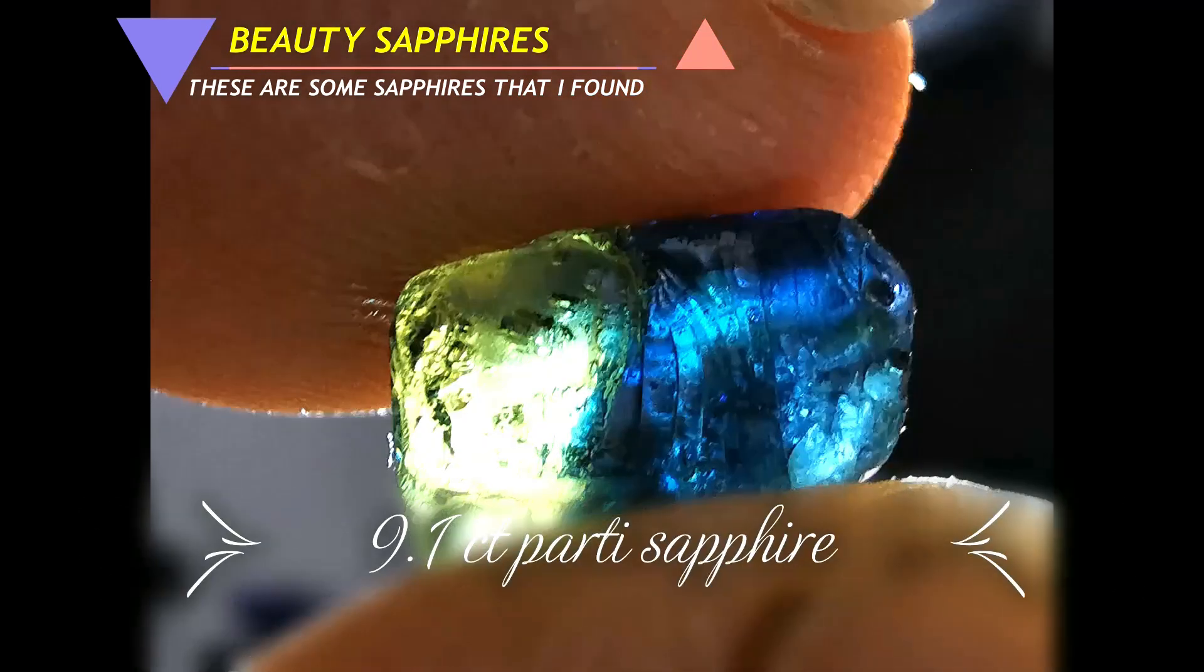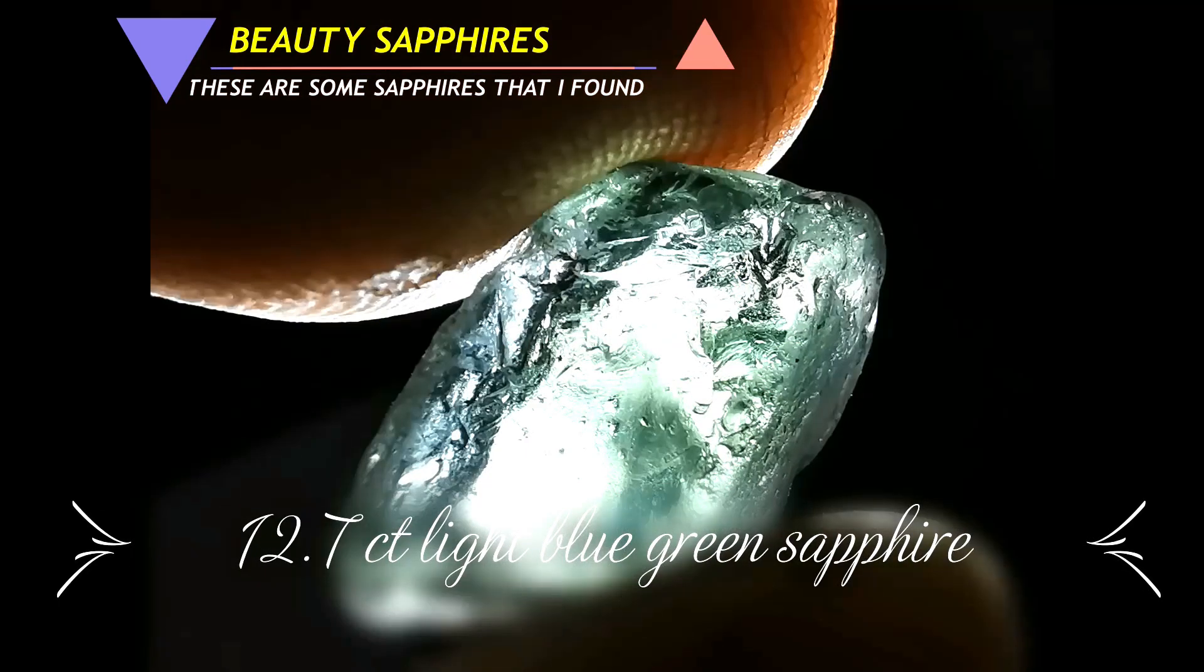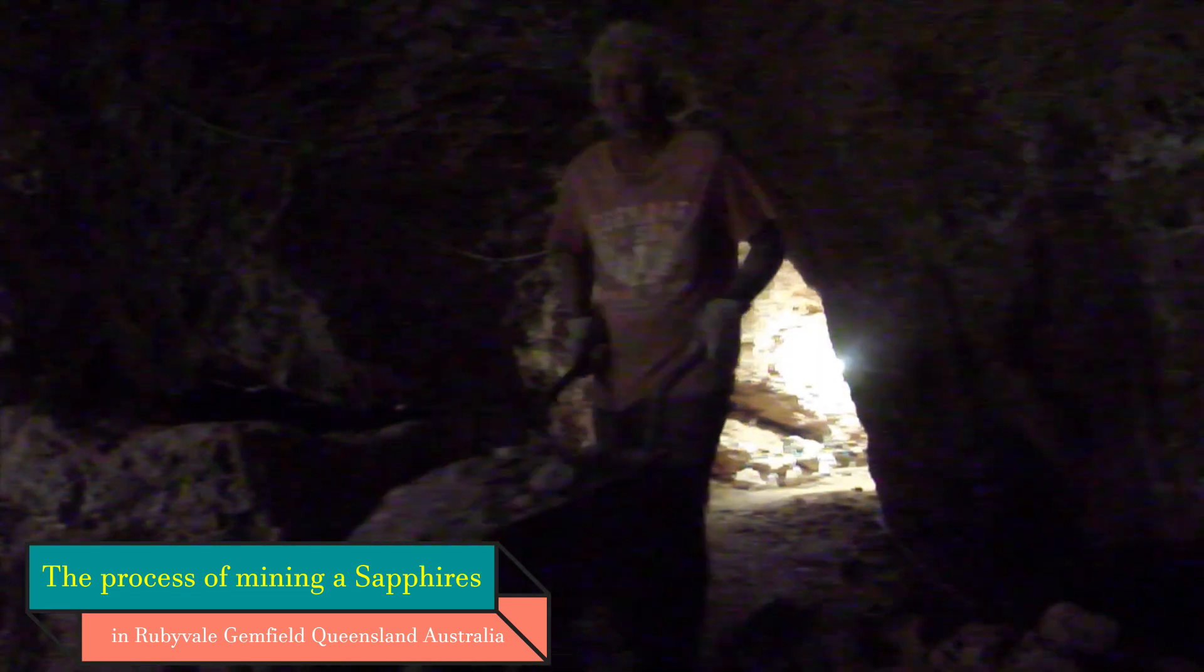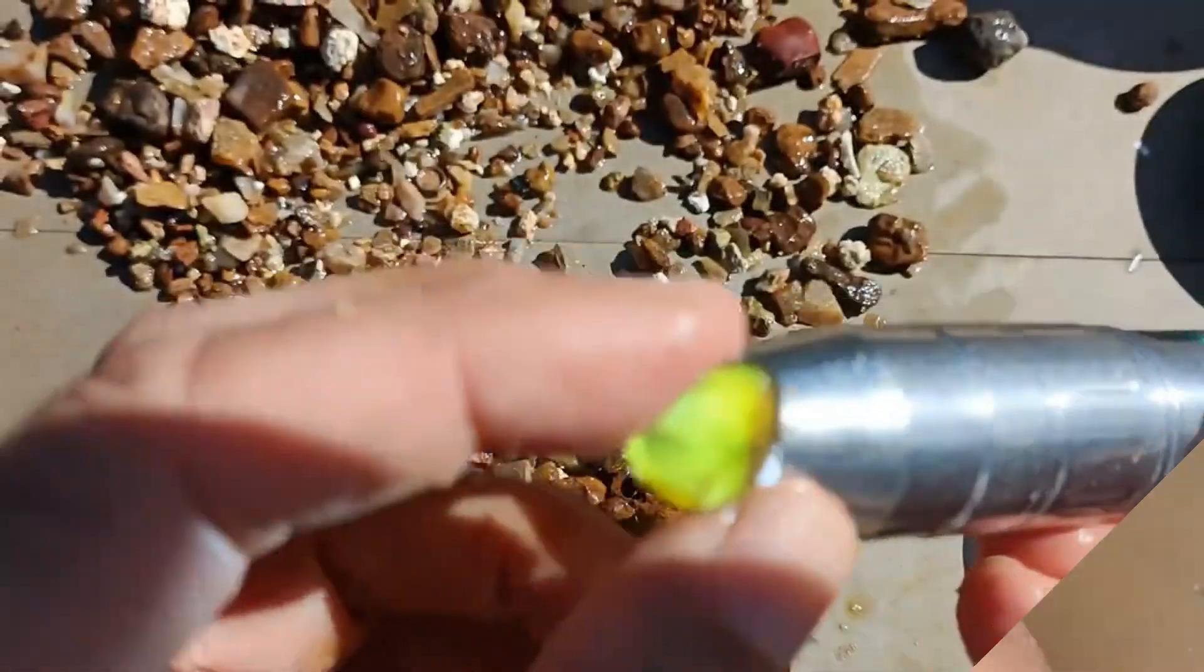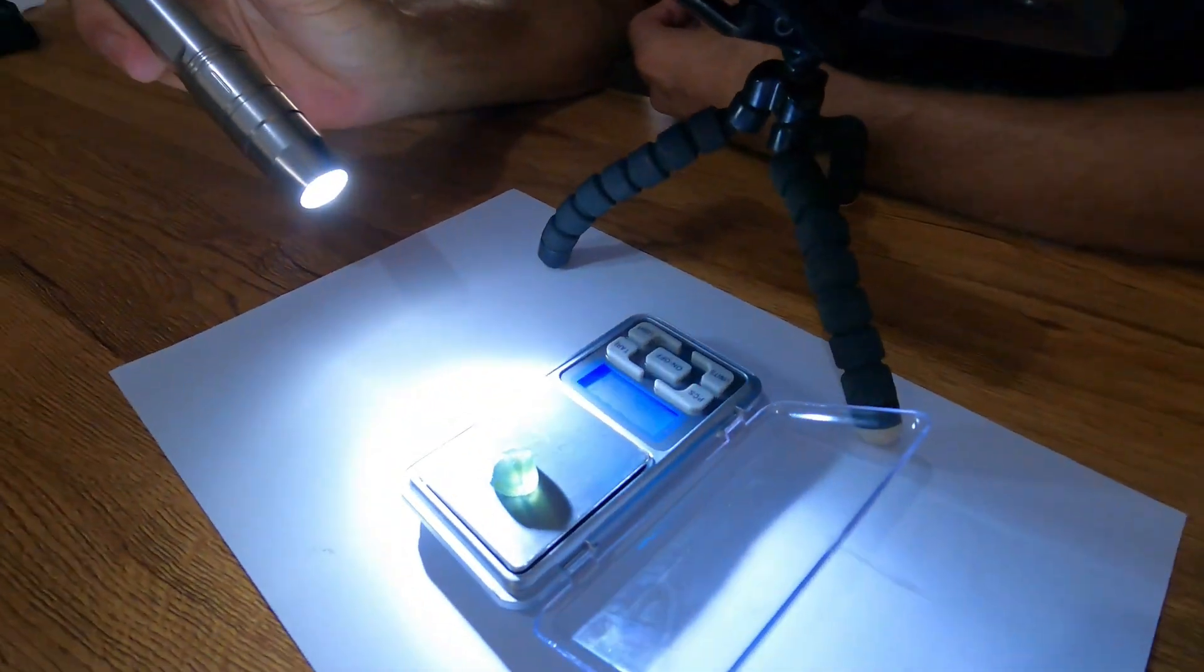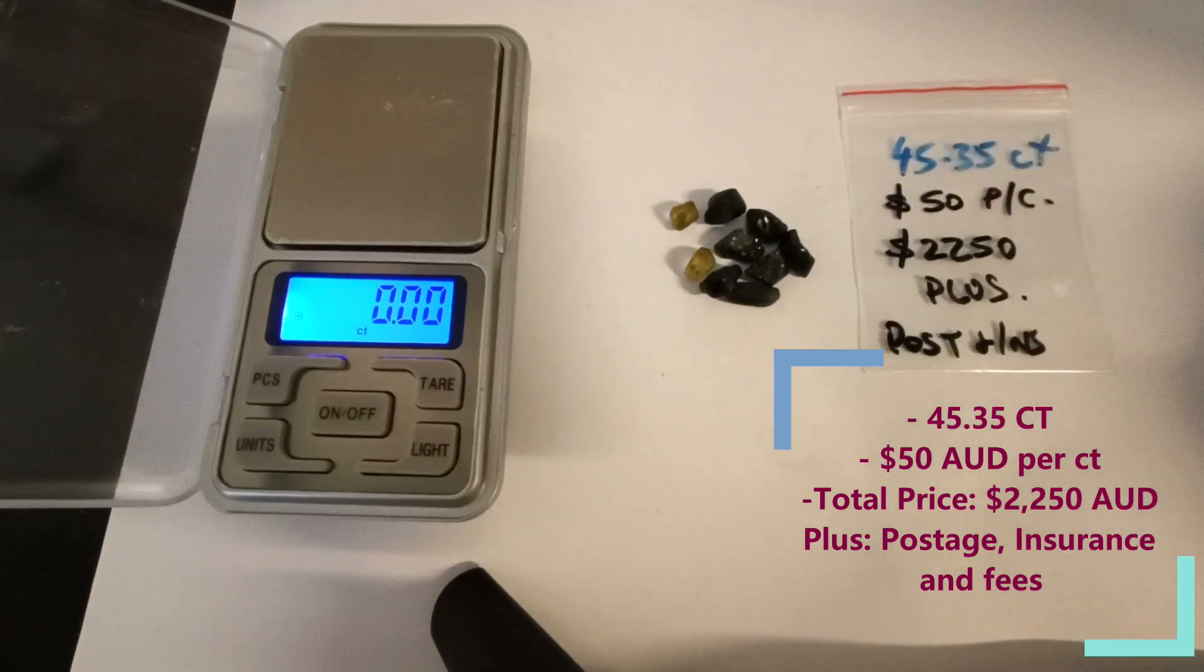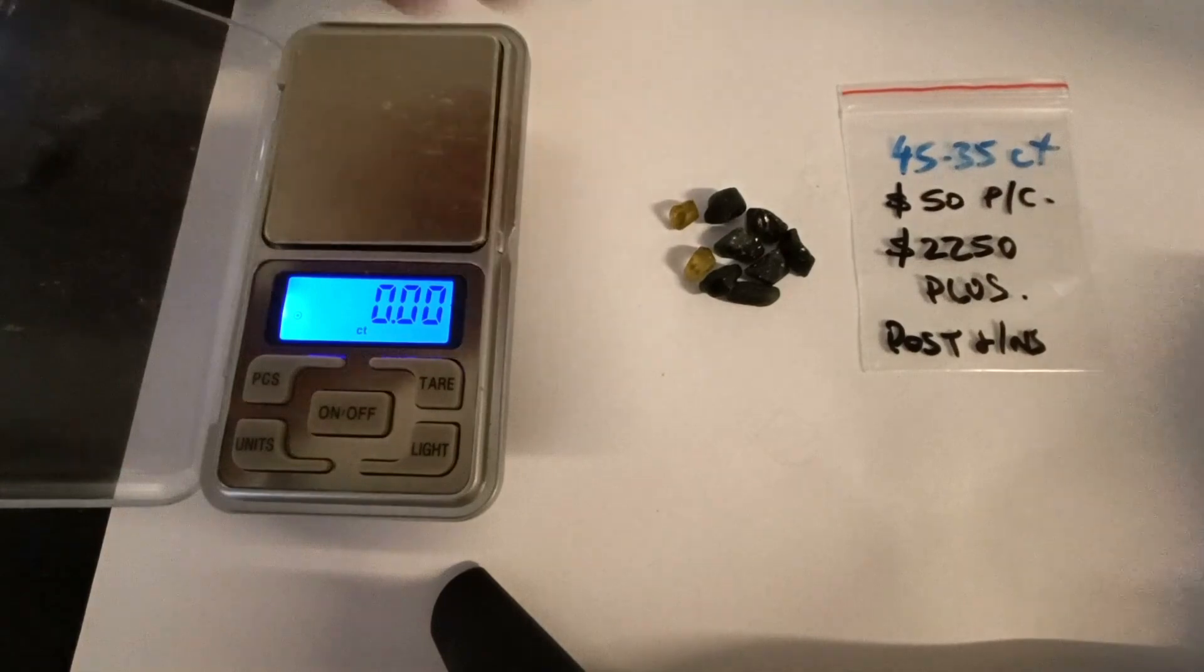Thank you for joining us. Here we go, beautiful parcel. 45.35 carat, $50 per carat, $2,250 Australian, plus postage, insurance, and PayPal fees if they apply, unless you do a direct deposit to my bank account.